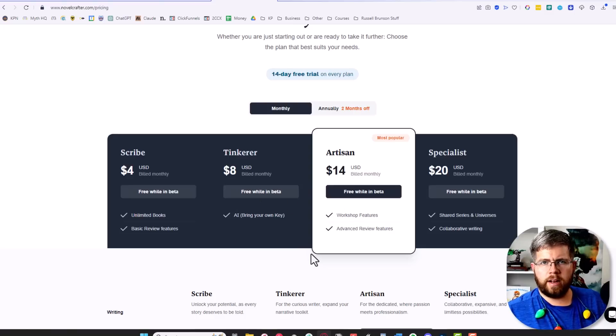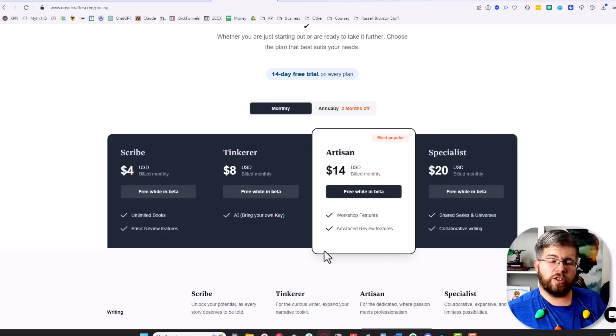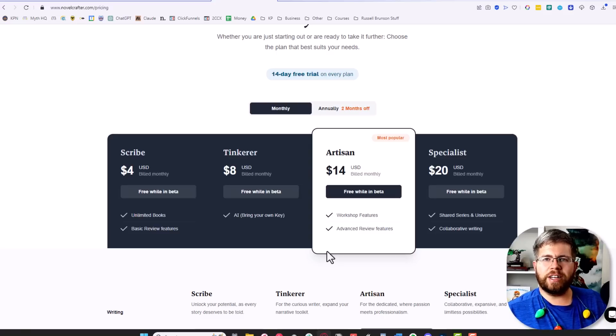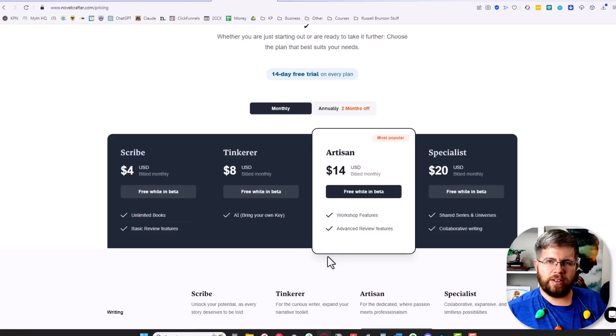So if you want to get in on the free beta, better do that now because you're not going to have too much time until your 14-day free trial starts at the beginning of the year.